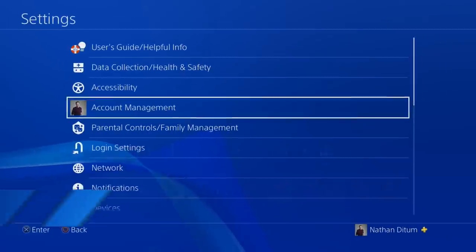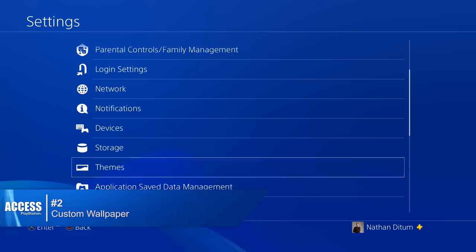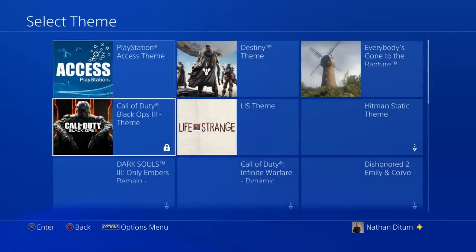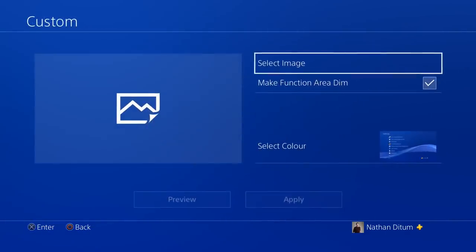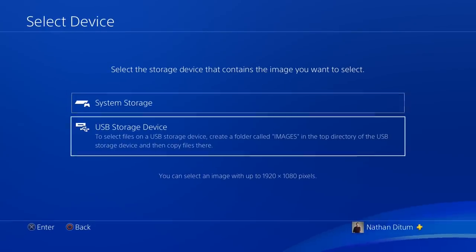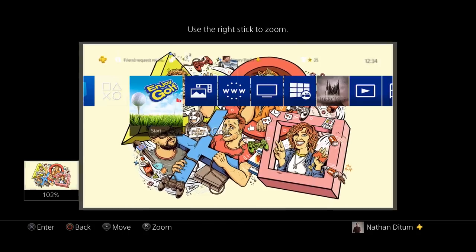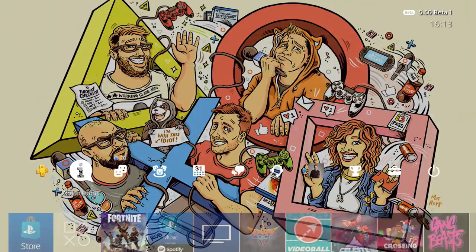Number two: custom wallpaper via USB. One that a lot of people have been asking for — this is the ability to import images directly from USB to use as wallpapers on your PS4 home screen, as well as zoom, clip, and preview the image so it looks just the way you want.